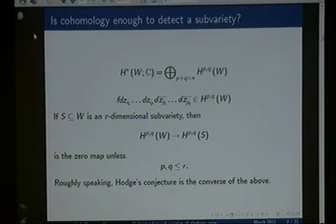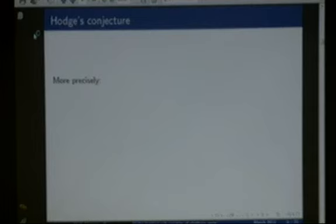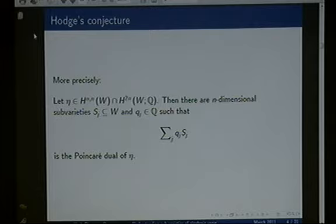Very roughly speaking, Hodge's conjecture is the converse of the above statement: if you have a rational cohomology class of the correct type, then it should come from an algebraic subvariety or a combination of algebraic subvarieties.